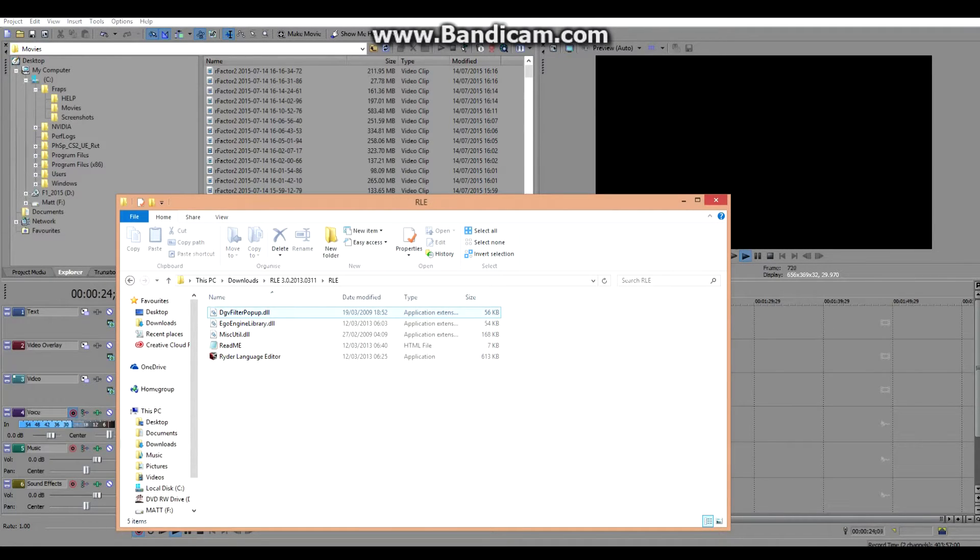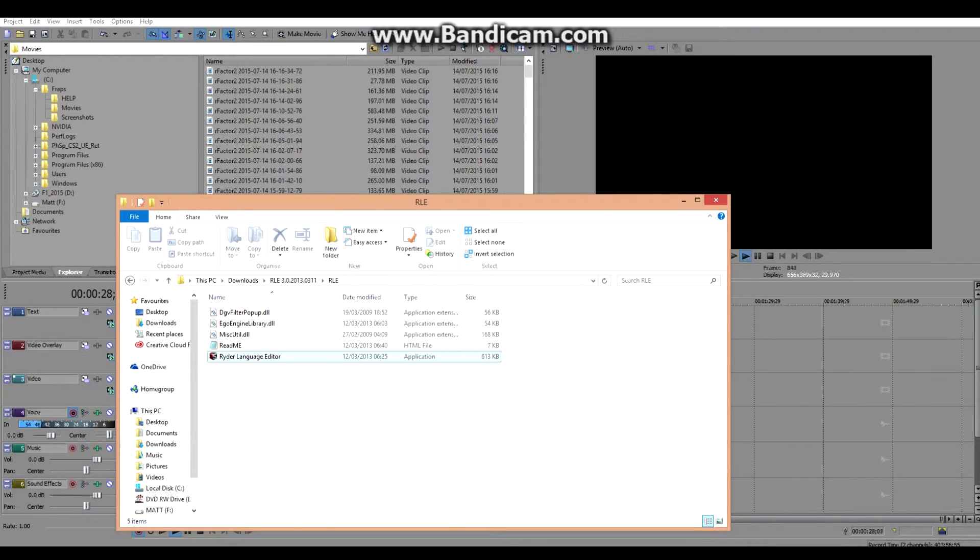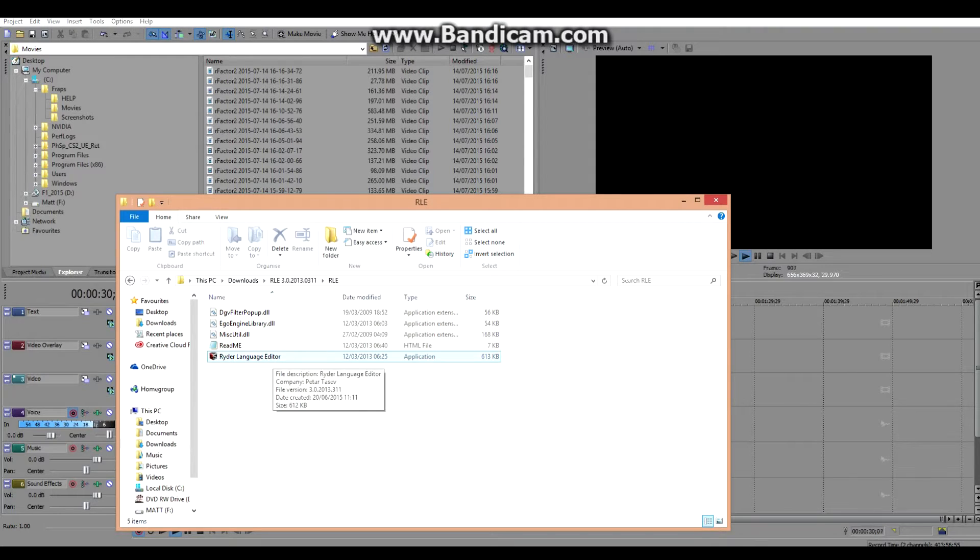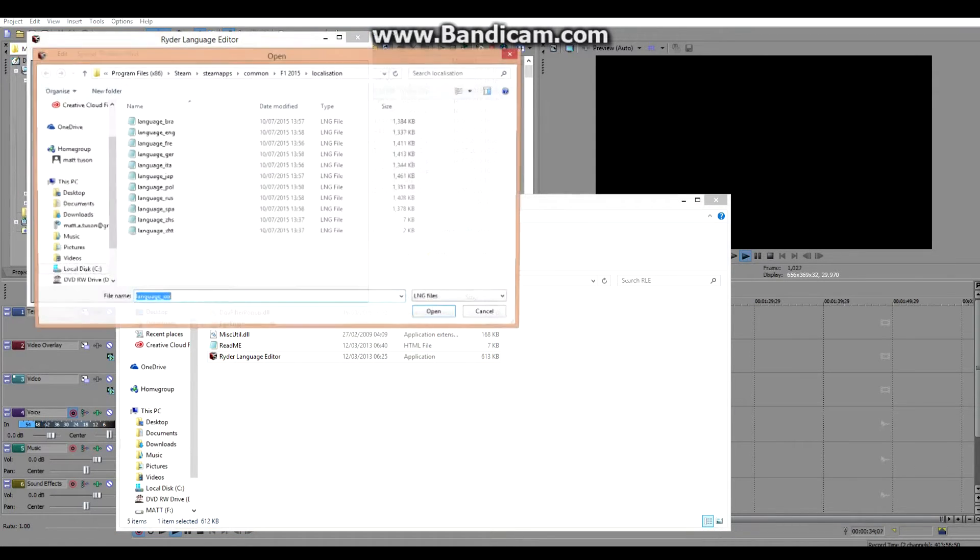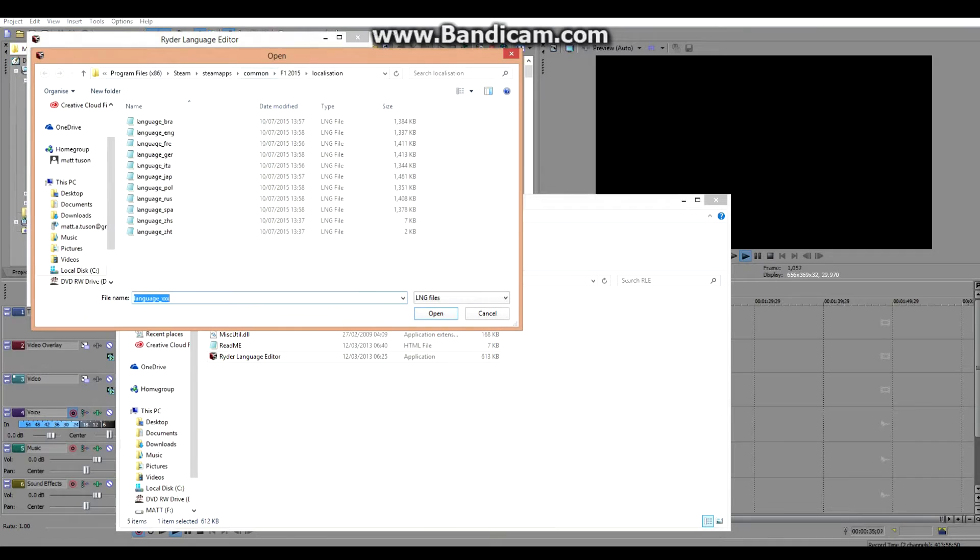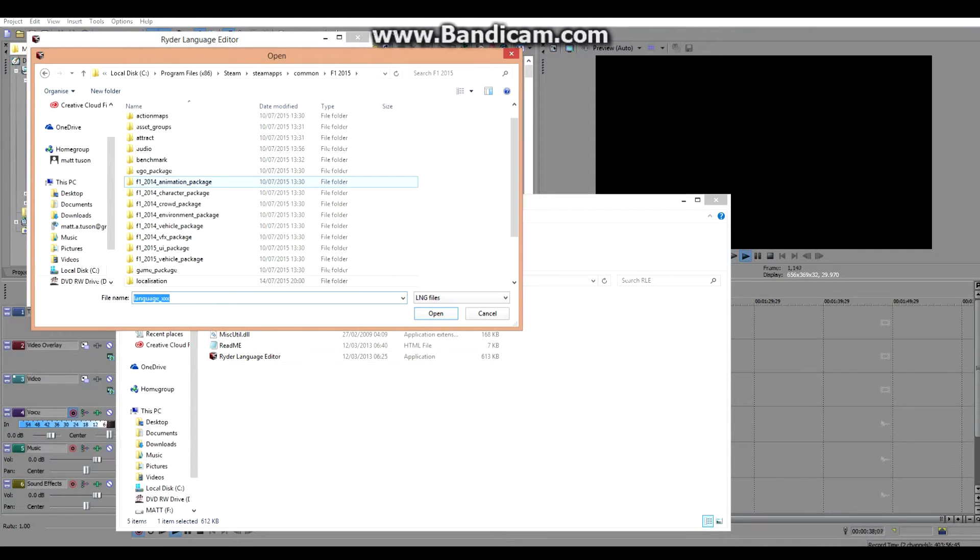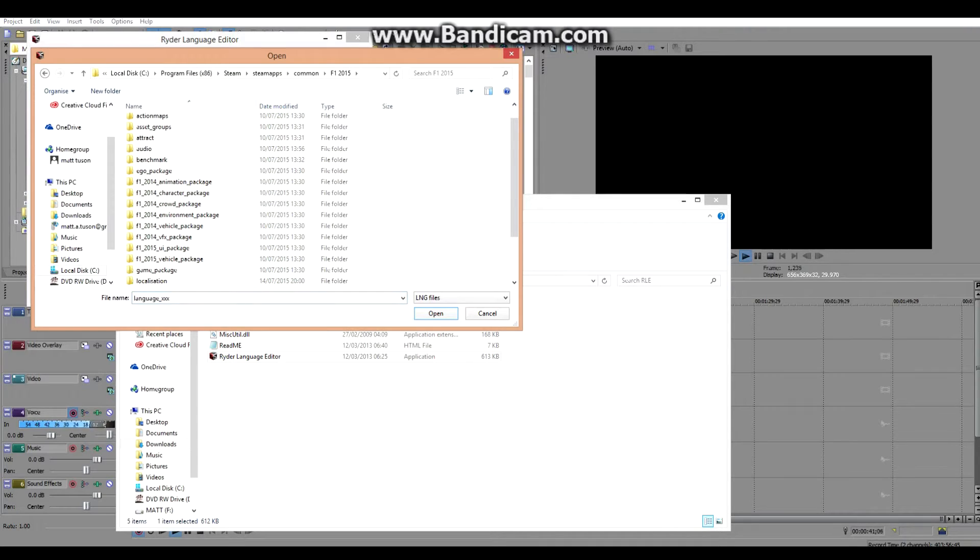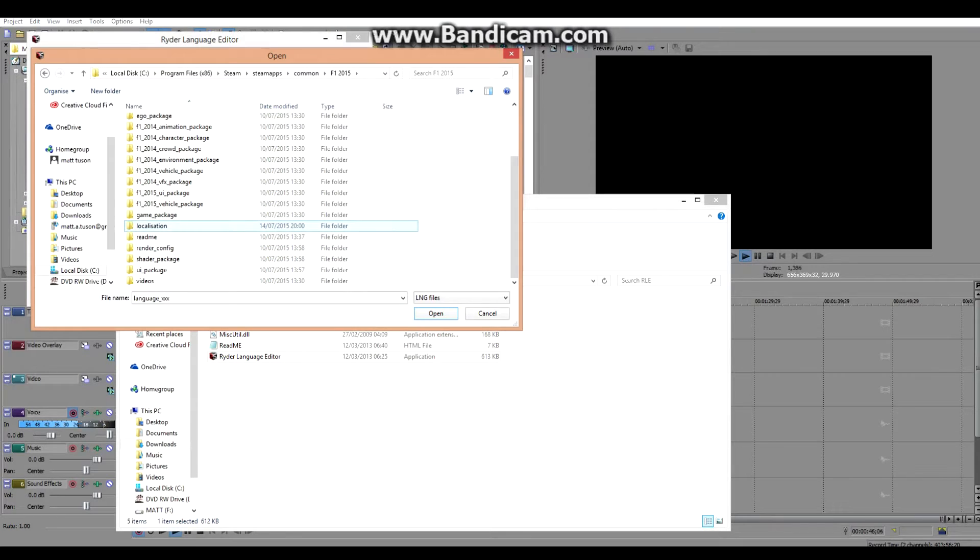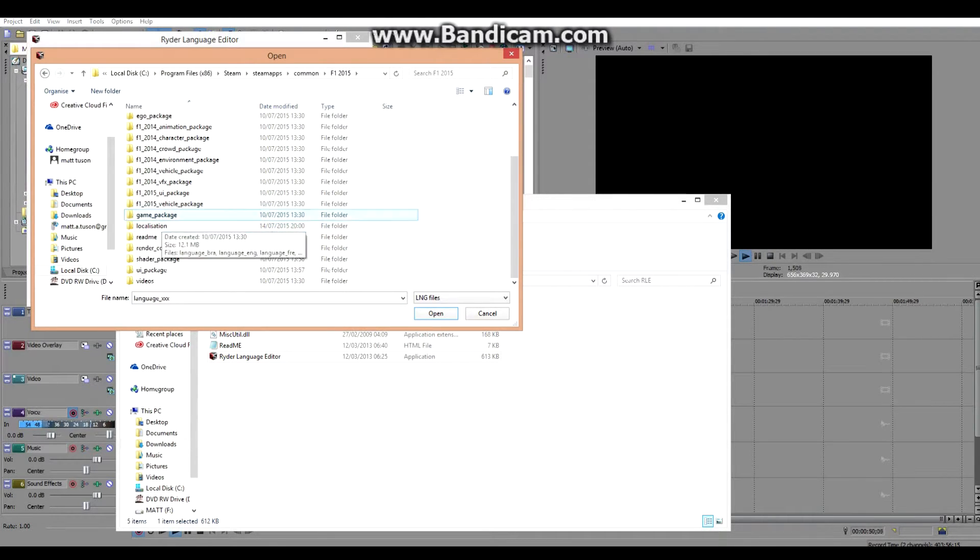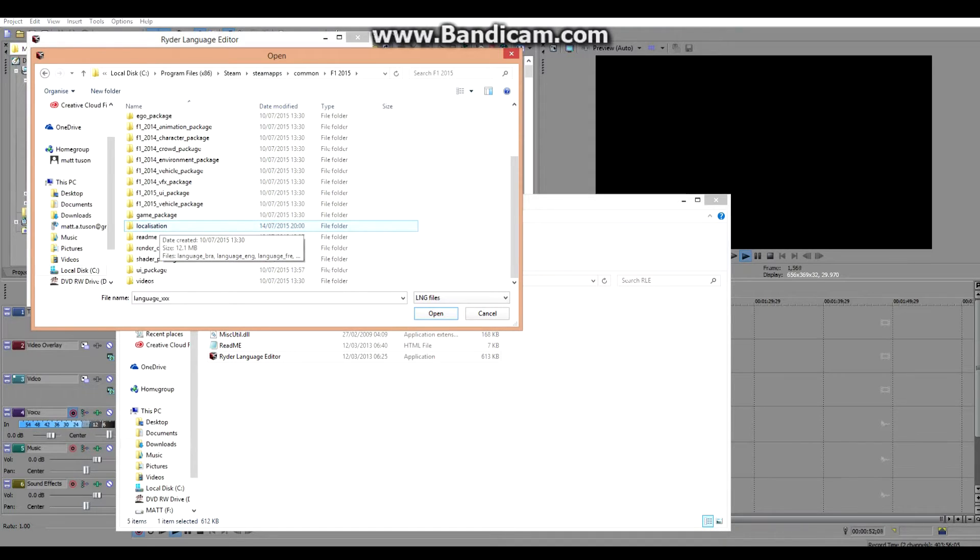I'm going to take you through it. This is your F1 2015 directory, and the folder you need where the language file is stored is called localisation. This folder is where you rename the drivers.